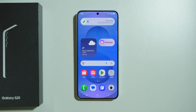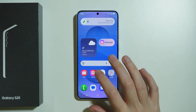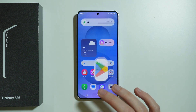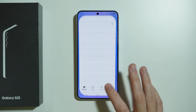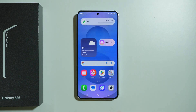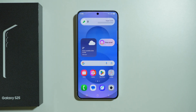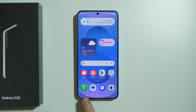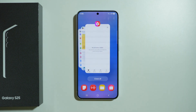Hello, let me show you how to close all running background apps on Samsung Galaxy S25. So first of all, if you use buttons at the bottom of the screen, in order to open all background apps, we can press this button with three lines.